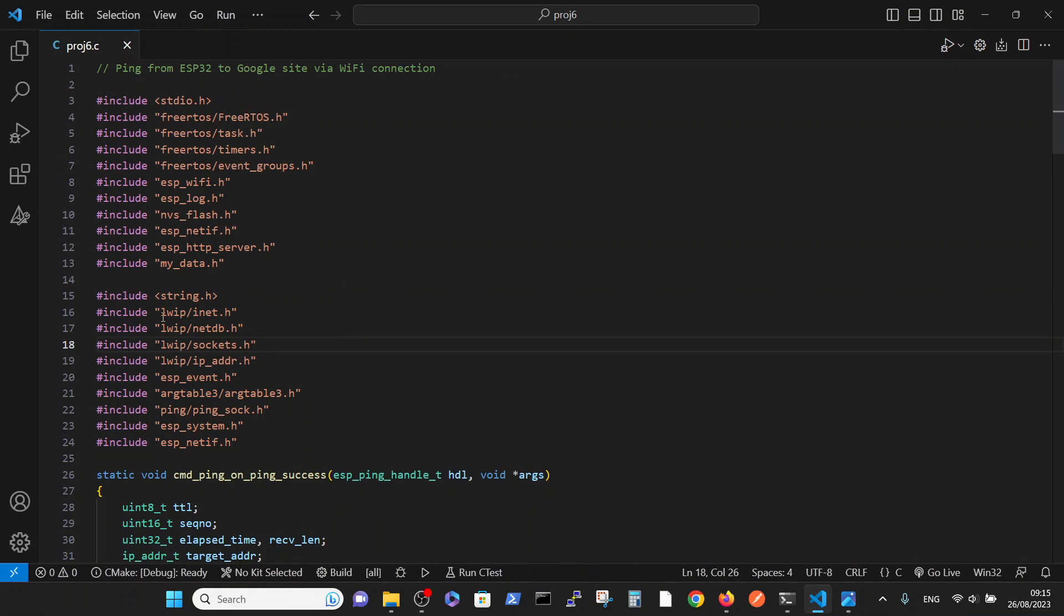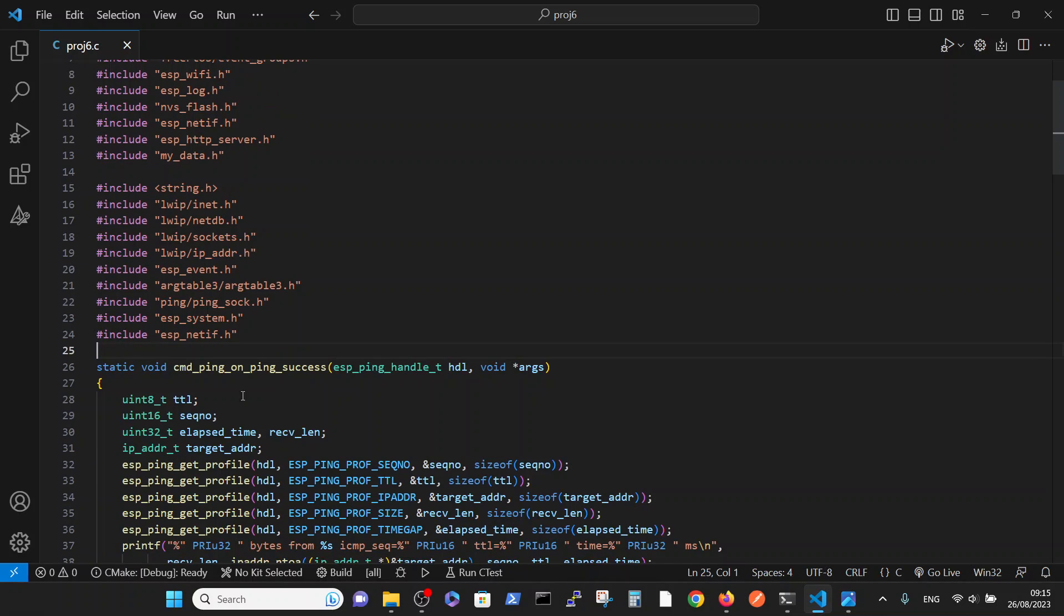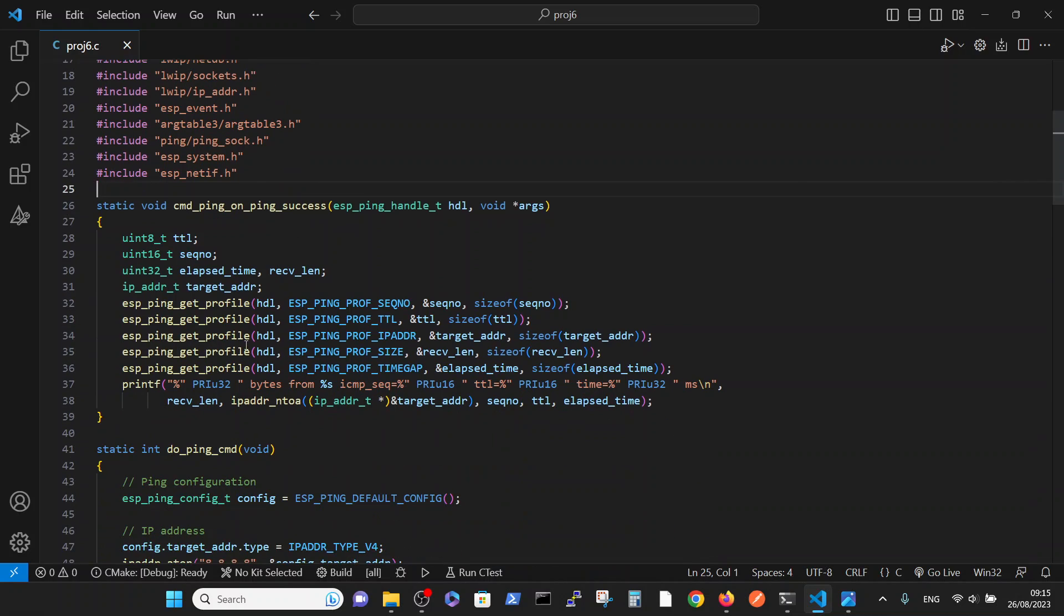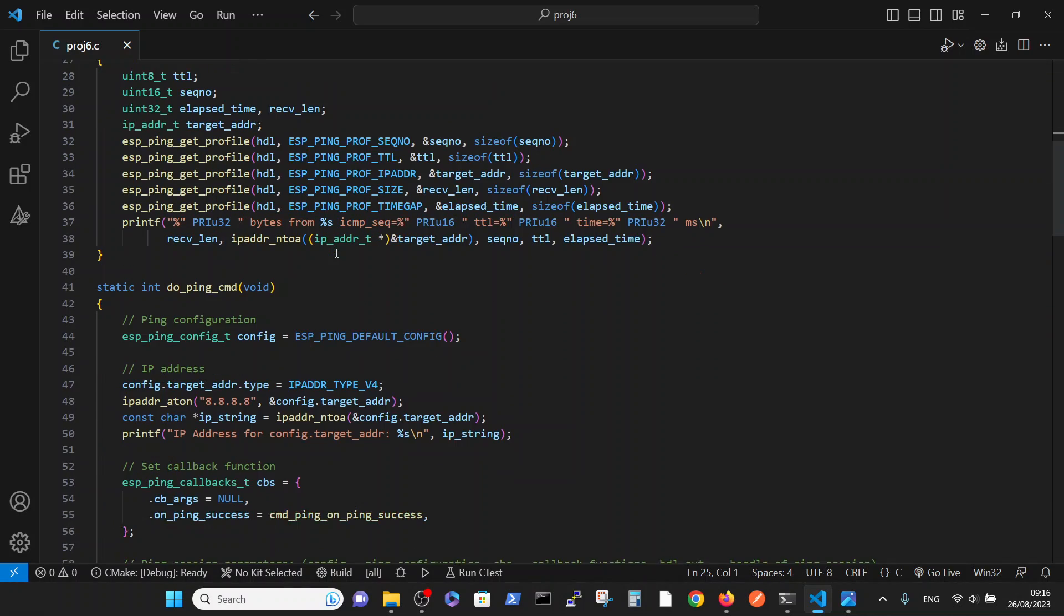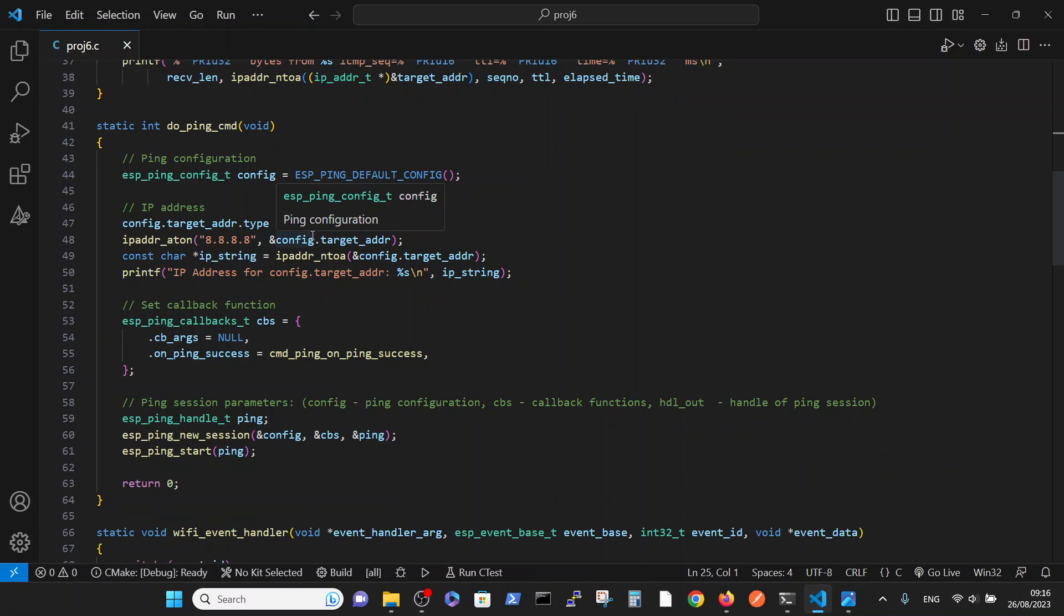And how it was accomplished: we added this bunch of includes in order to enable the ping commands. Here is the function which performs on_ping_success, and the main function is do_ping_cmd.